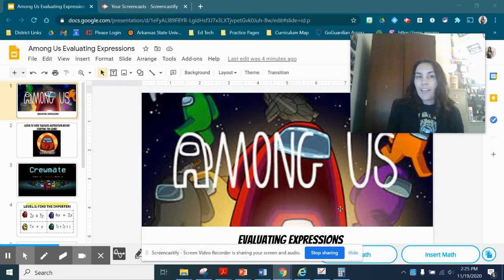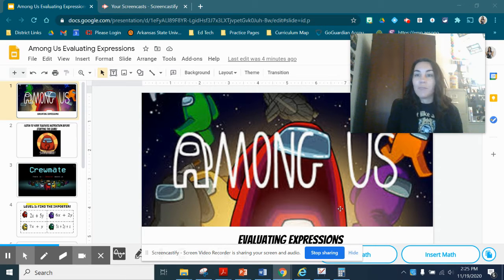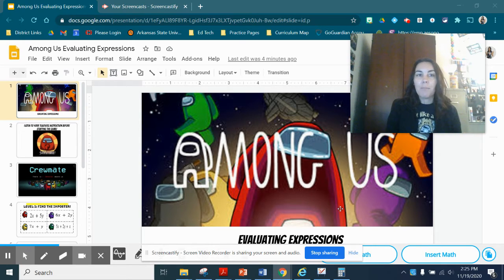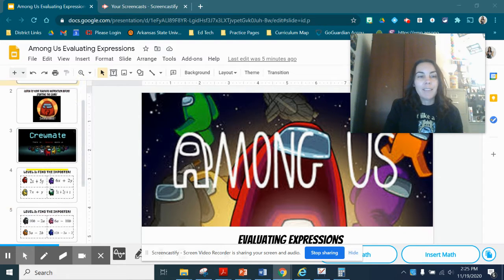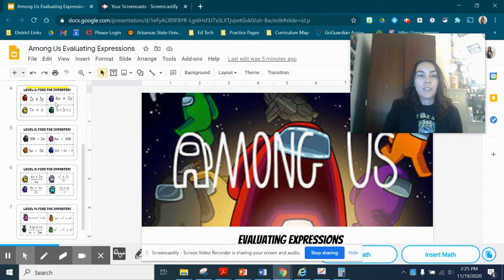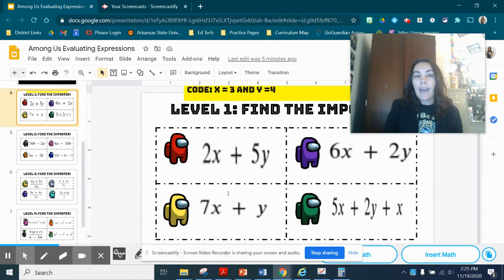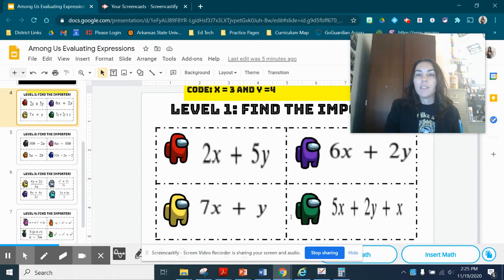So it is Friday. I thought we'd do something fun, so I did an Among Us evaluating expressions. It's the same as last time. You're going to look at each level. Each level has their own imposter.